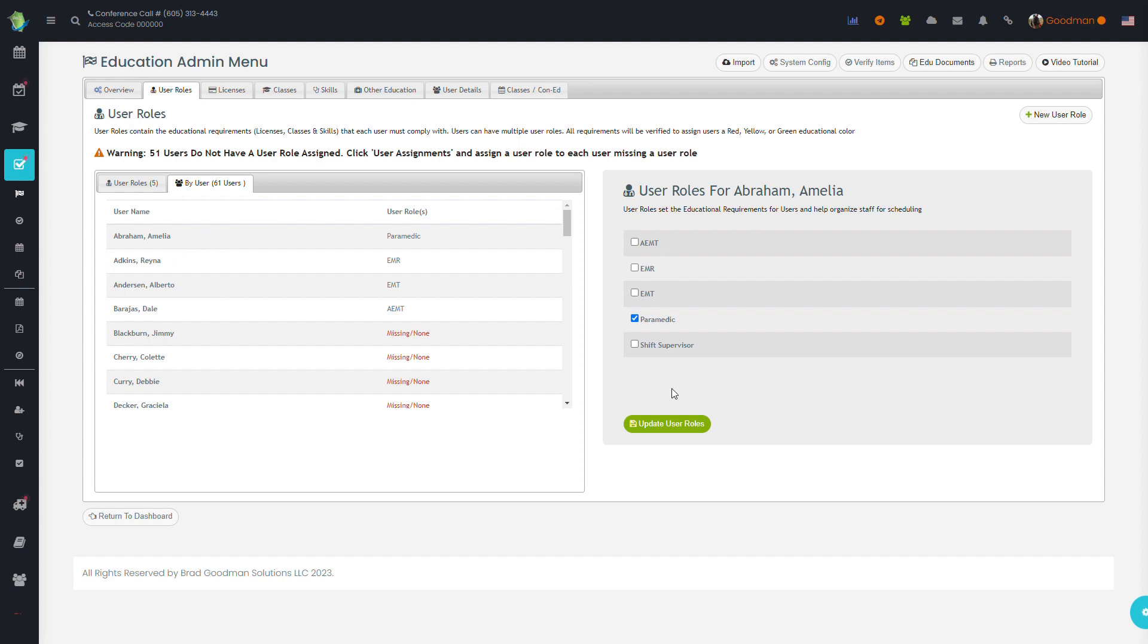Again, the user role is the glue, the centerpiece of the educational requirements. Users can have multiple, and those requirements will get stacked.